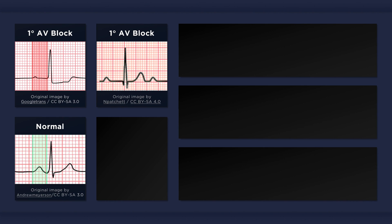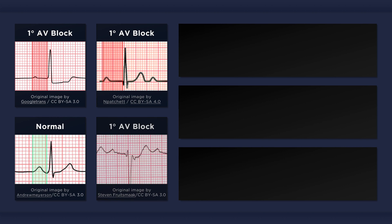Here's another example of first degree AV block. The PR interval is about 8.5 little squares in duration, which equates to 0.34 seconds. And in this new ECG below, the PR interval is about 7.5 little squares in duration, which equates to 0.3 seconds.